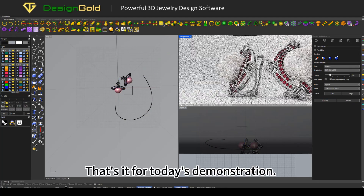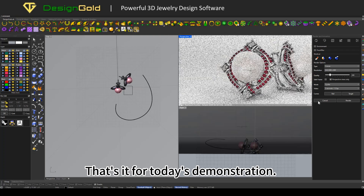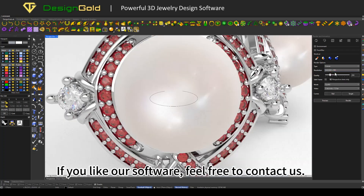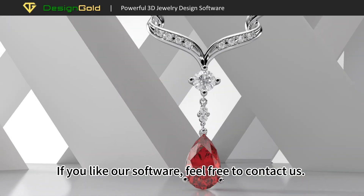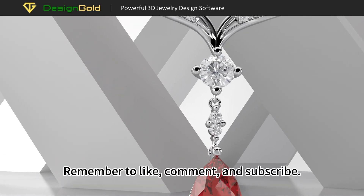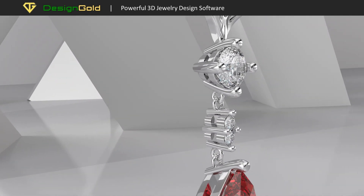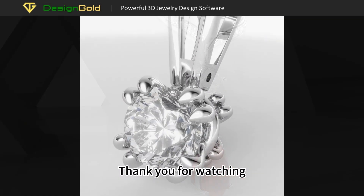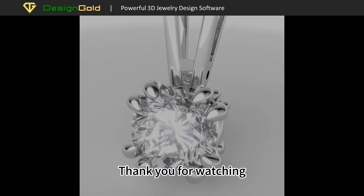That's it for today's demonstration. If you like our software, feel free to contact us. Remember to like, comment, and subscribe. Thank you for watching.